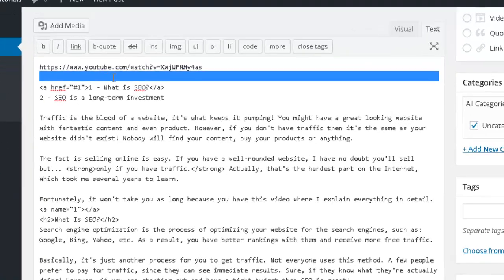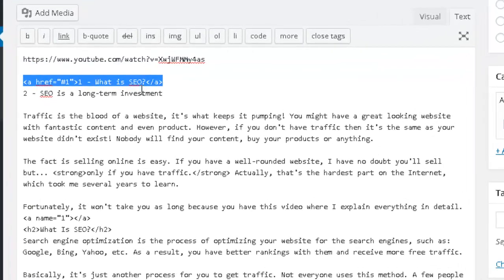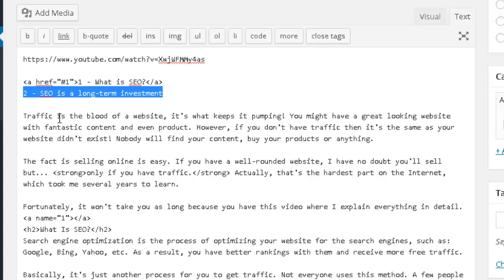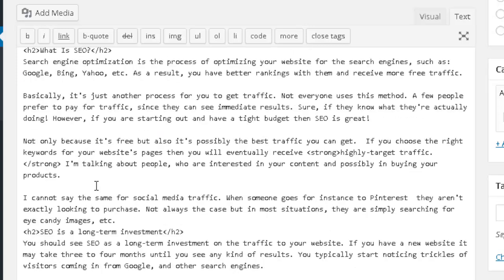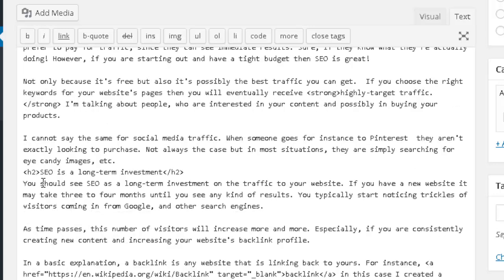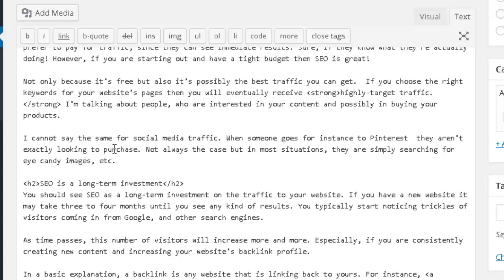You can see that I already did this for the first line, now I am going to do it for the second one — "SEO is a long term investment." So let's see if I can find this section, which is this one, and now I am going to give some spacing. Over here what I am going to do is put the anchor link — this is the destination for my link.